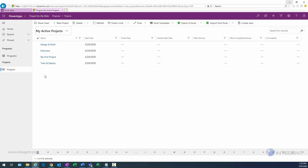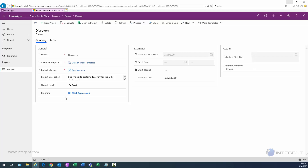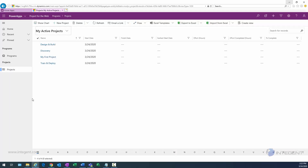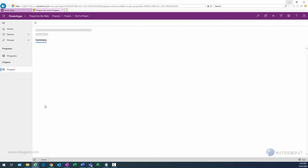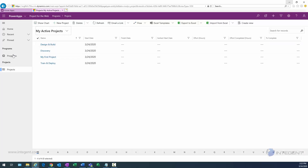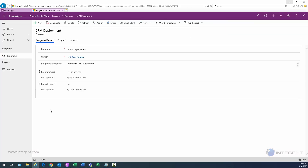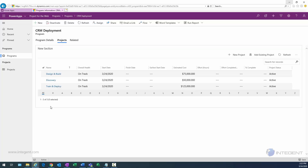Clicking on the Project links shows all three projects we just added. Navigating into the Discovery project, we can see the program field shows we're associated with CRM Deployment — we could break that link if we wanted to. Going back to projects, the original My First Project is an independent project with no program relation, but you could click there and associate it with a program if desired. Back in Programs, clicking on CRM Deployment and recalculating now shows a project count of three, reflecting reality.